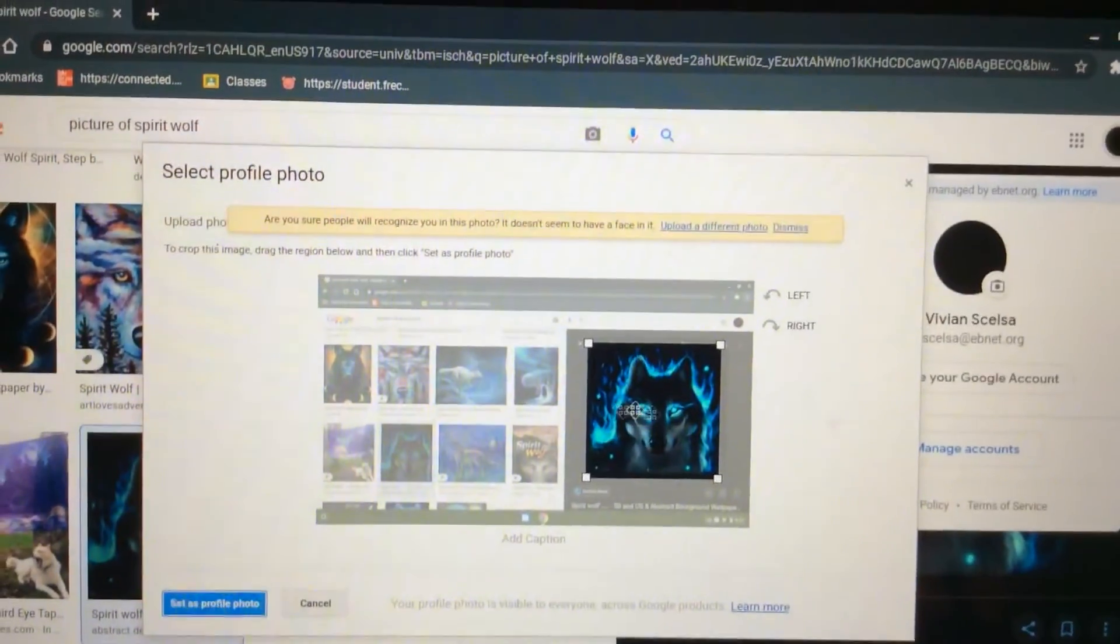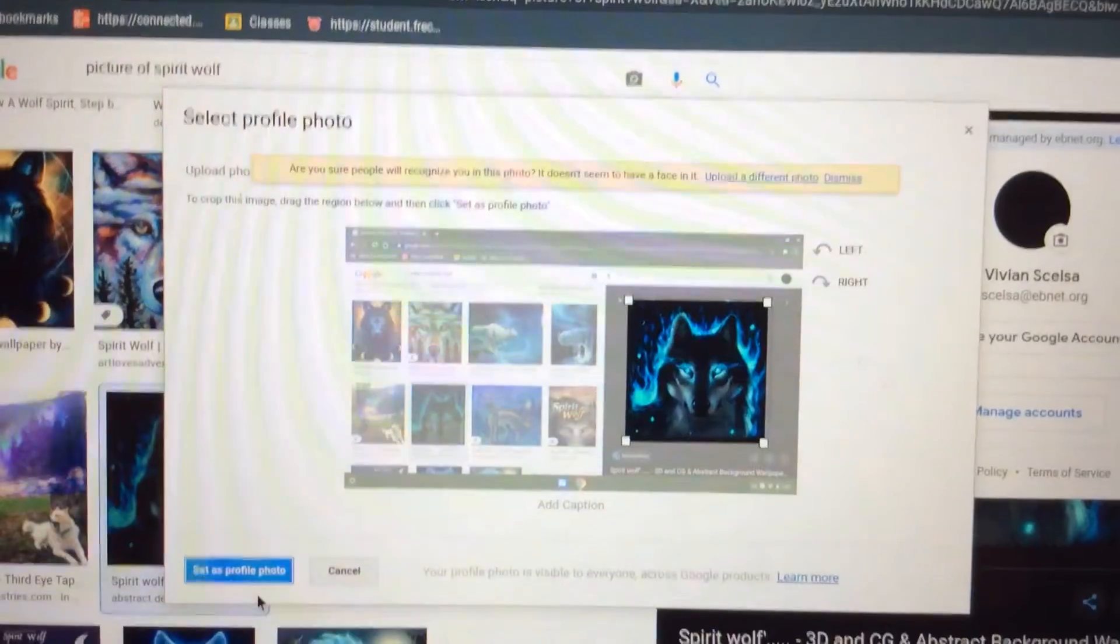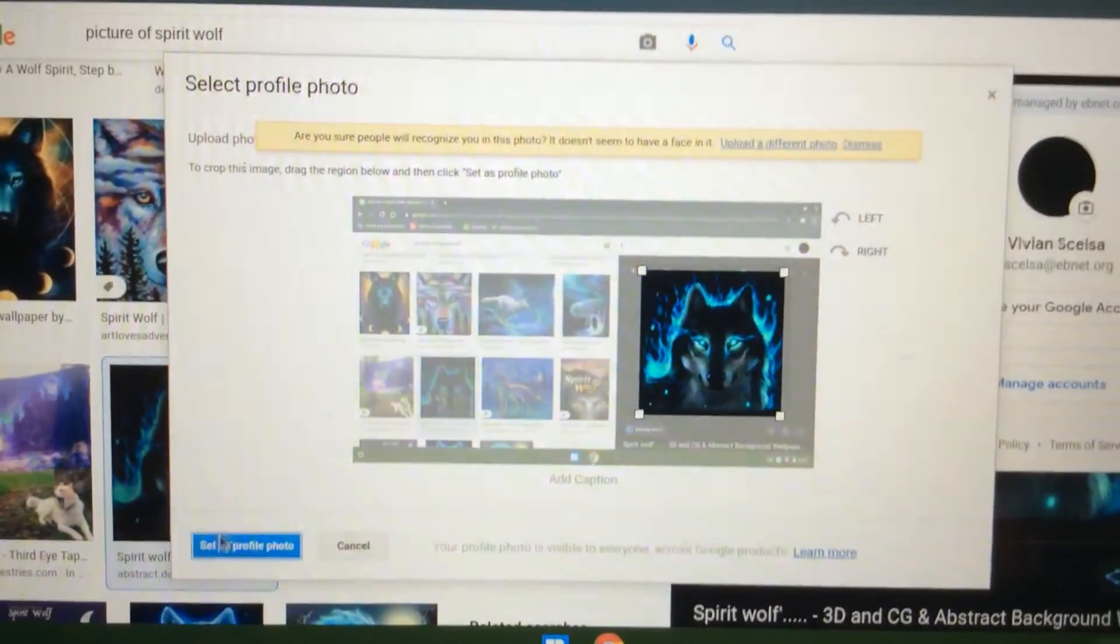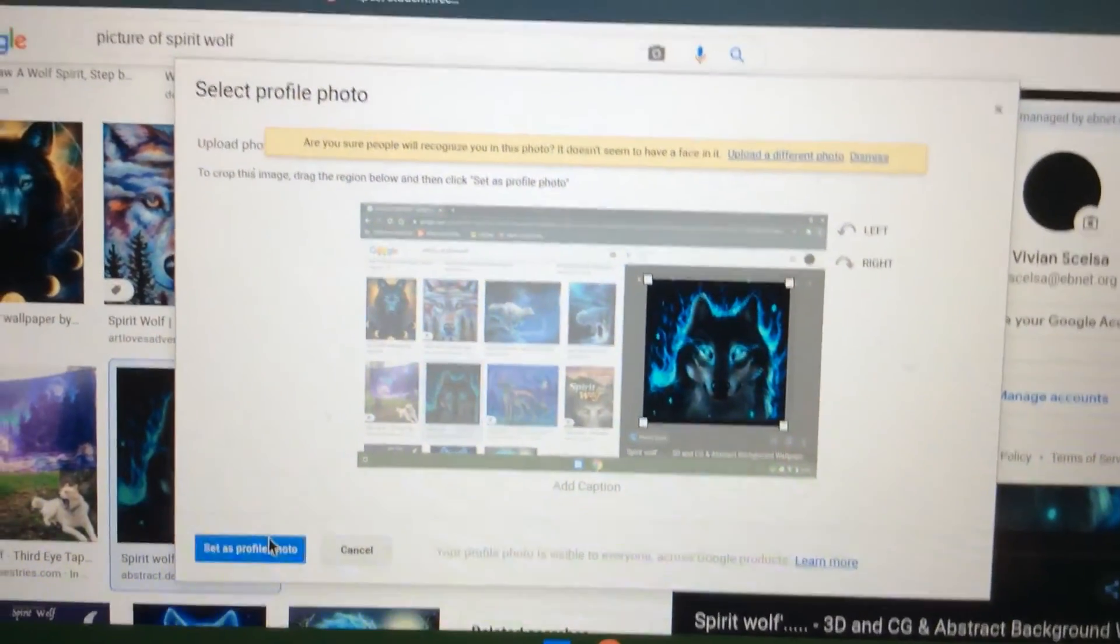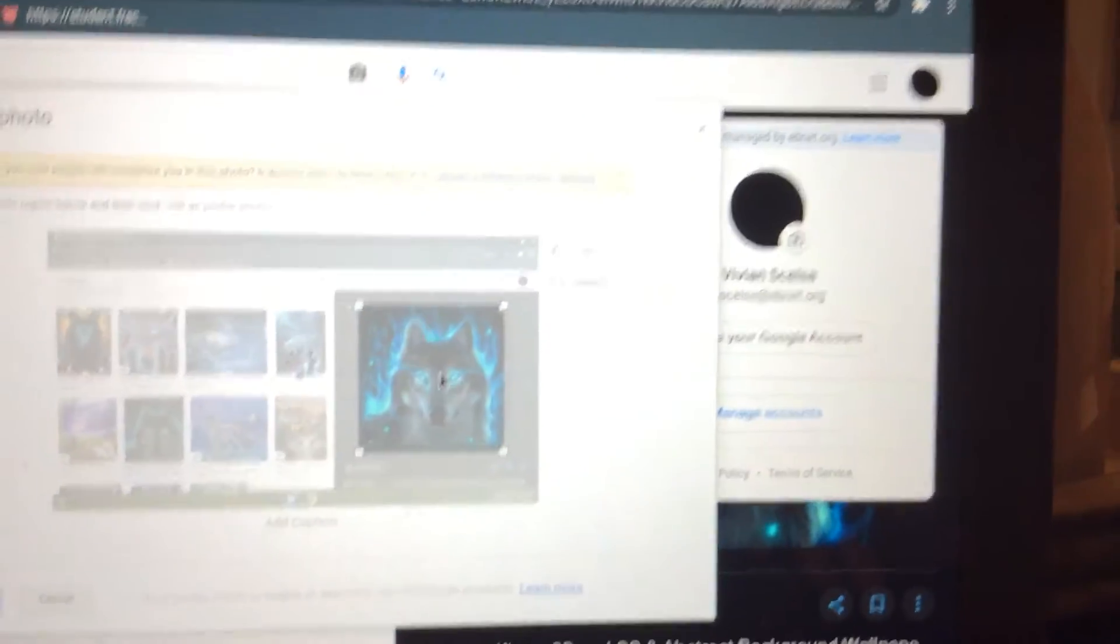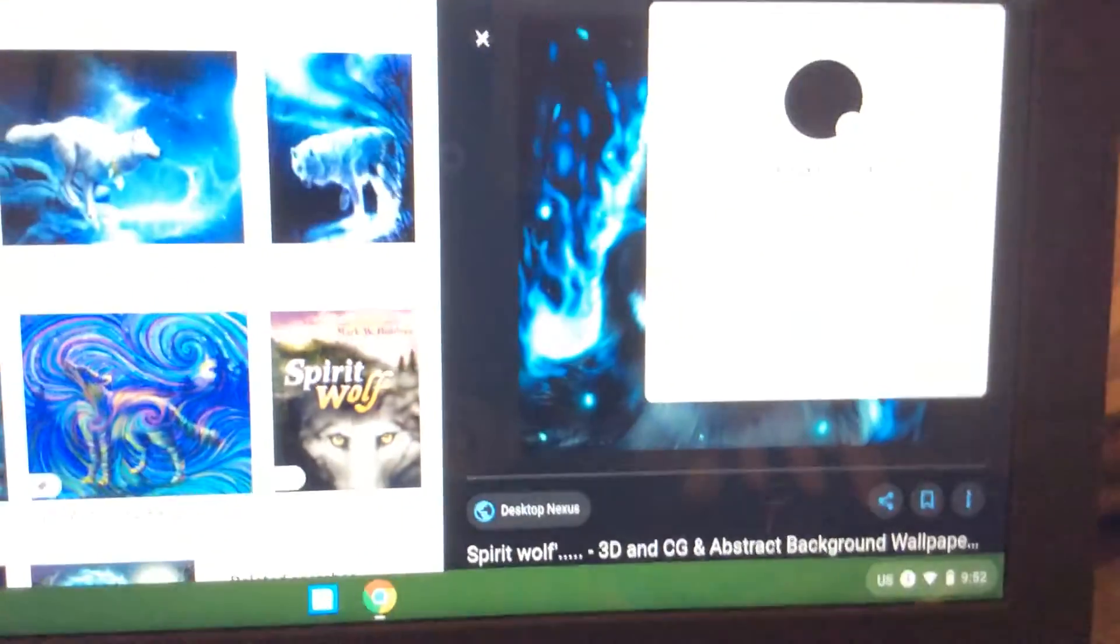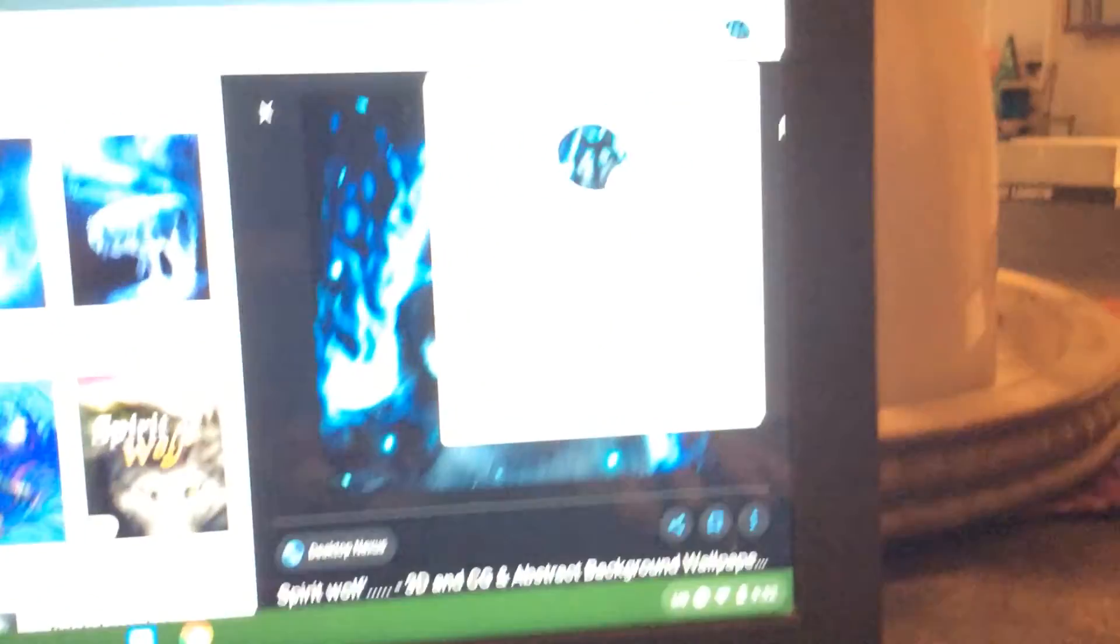So after you've set it to the perfect spot, you just want to press Set as Profile Photo, and then it'll take a second to load, and then BAM!